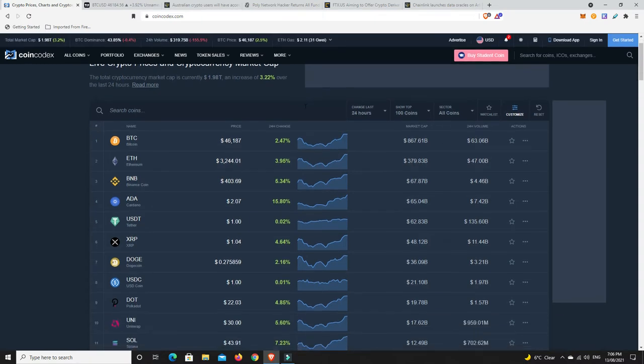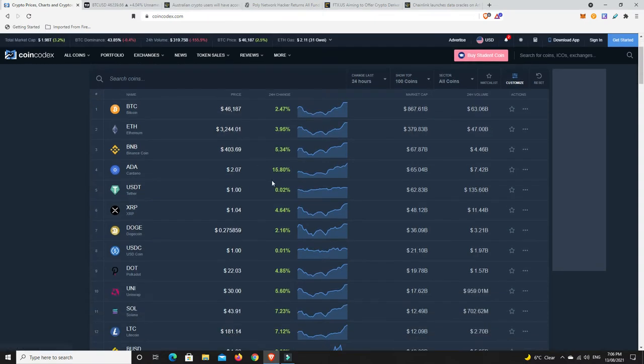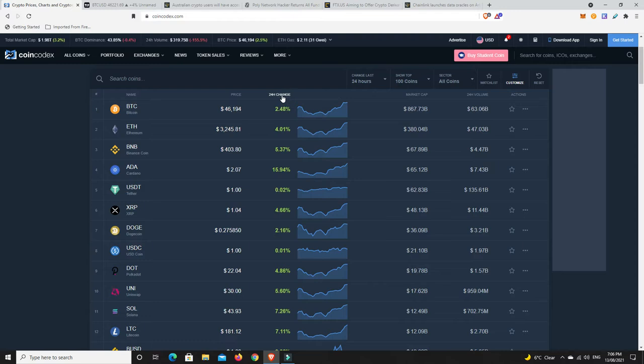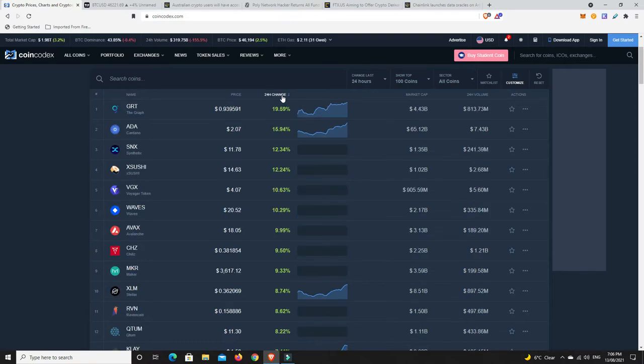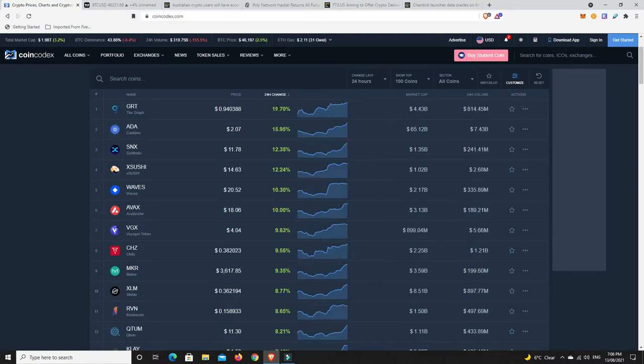But have a look at that, ADA absolutely pumping 15 percent. Things are looking pretty good. So what's done the best then in the last 24 hours in the top 100? The Graph has outdone ADA there you go. I've been sitting on The Graph for a while.